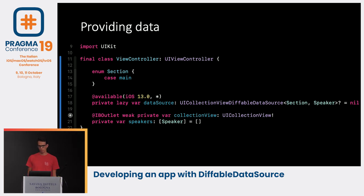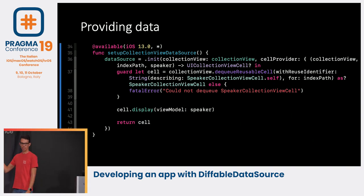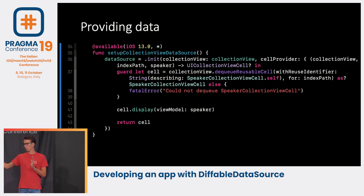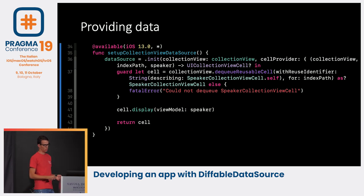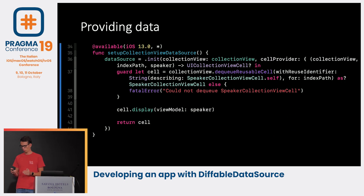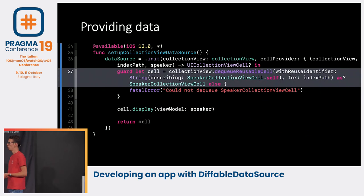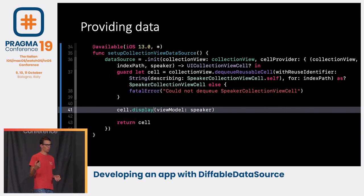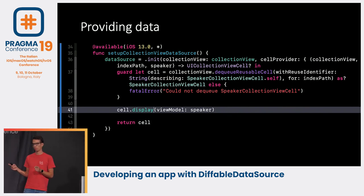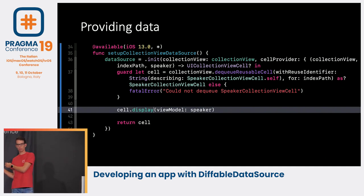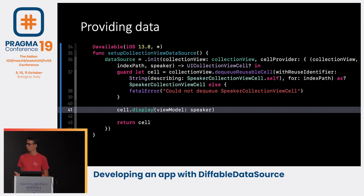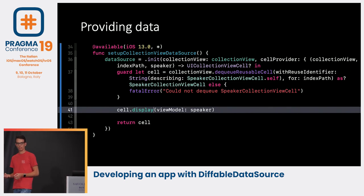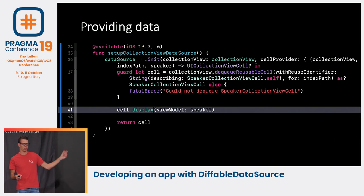Now we prepare our data source. I really like this initializer because you don't have to specify the generic constraints — you just call .init and the compiler figures it out. We give our collection view, and in the cell provider closure we still dequeue our cell, give a fatal error if it's not there. The nice thing is the data source gives us the Speaker directly — we do not have to fetch it from our own array. So we can even remove the entire speakers array, though we'll keep it for now to support iOS 12.